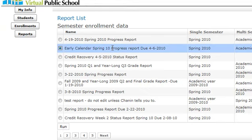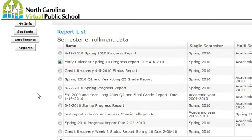For instance, this grade report is just for students enrolled in early calendar, so not everyone will necessarily have a grade on the grade report. And that's about it for the central office level. Thank you.